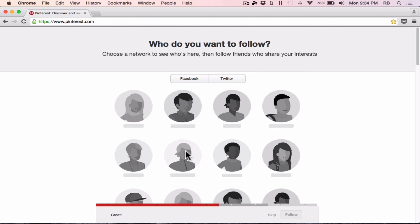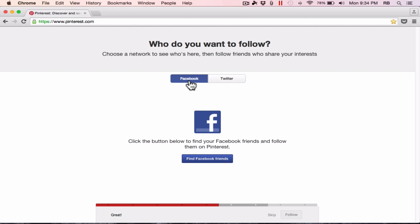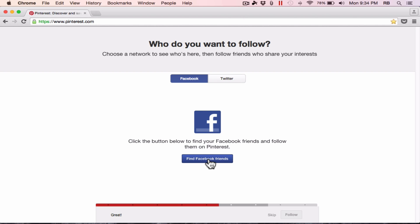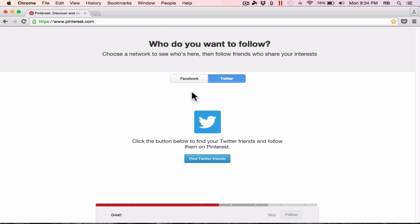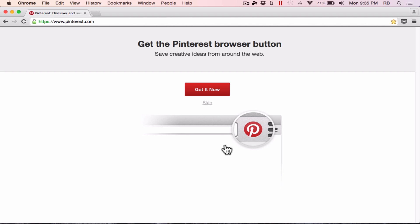Now it moves me on to the next stage of setting up my account, which is I need to decide whom I want to follow. It says choose a network to see who's here, and then follow friends who share your interests. I could click Facebook, connect it to my Facebook account, and find friends and family, colleagues and coworkers that are on Pinterest. Same with Twitter. In the case of this tutorial, I'm not going to do that. I'm just going to click the skip button to skip this step.